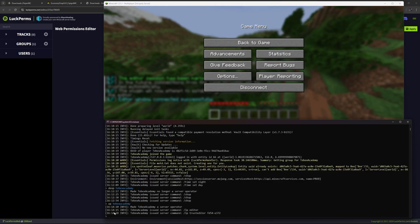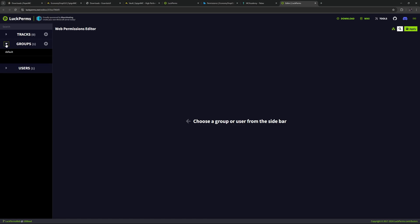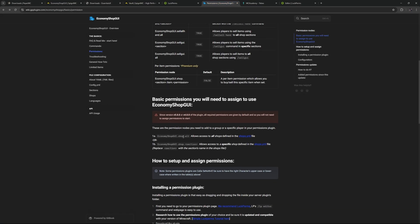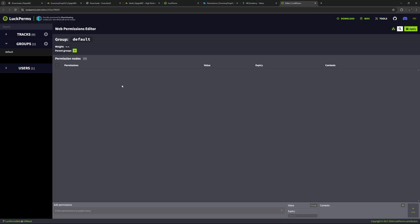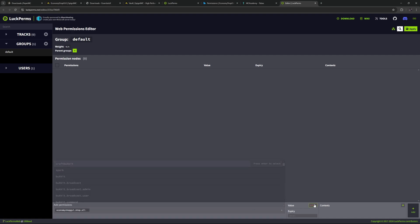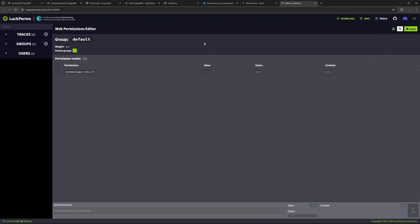We paste the editor link in our browser, then trust it. Since we are operator we can do it in-game. Going to groups, we can see we have a default group. Looking at permissions, we have the 'economyshop.all' — this allows all shop sections. If we set this to false, we could block people from entering the shop. Inside of the default group, we are going to add another permission. It pops up in the autocomplete — meaning it found the permission inside the economy shop plugin. We change the value to false, add it to default, and apply those changes.